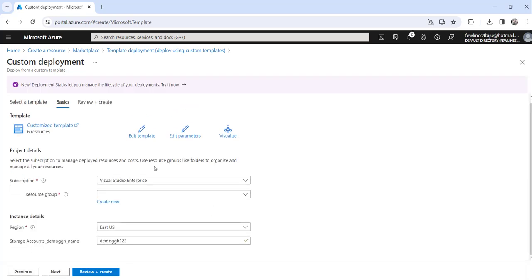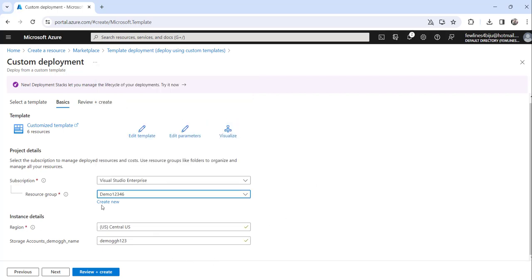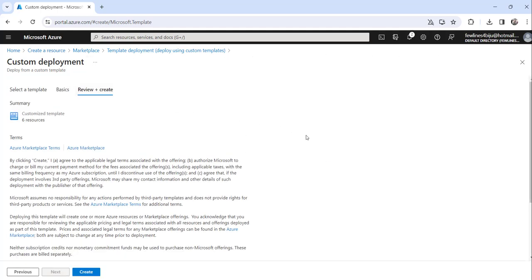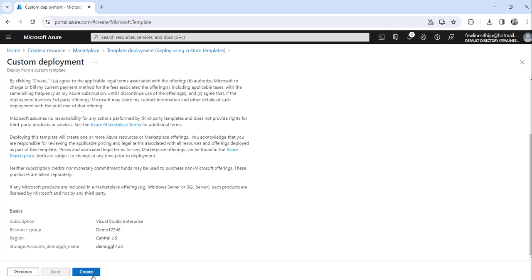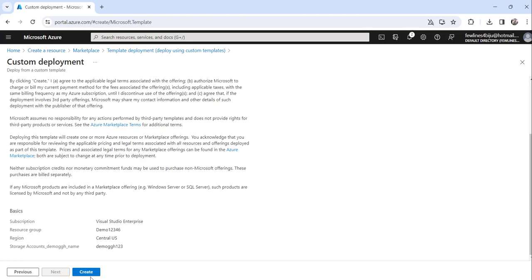The moment you save, it will redirect you to the Custom Deployment page. Here you need to choose your subscription — select the correct one. Then choose a resource group; I will choose 'demo-123456', or you can click 'Create new' to create a new resource group. Now click on the 'Review + Create' button. It will run final validation, and if everything is okay you will see the Create button. Since all entries are correct, the validation has passed.